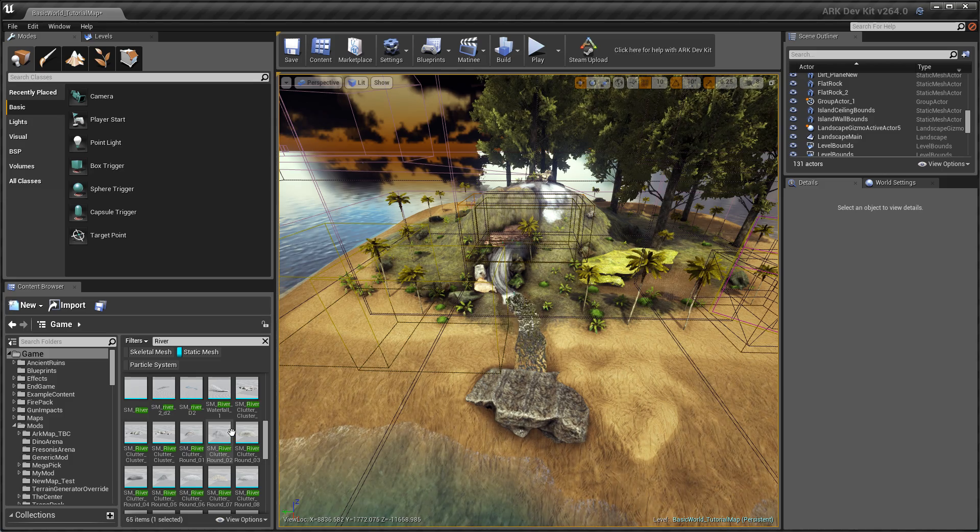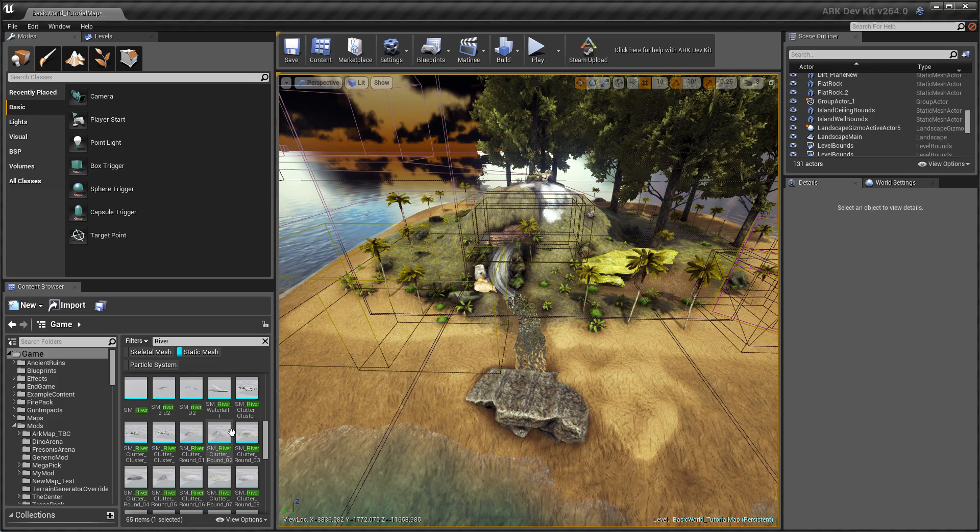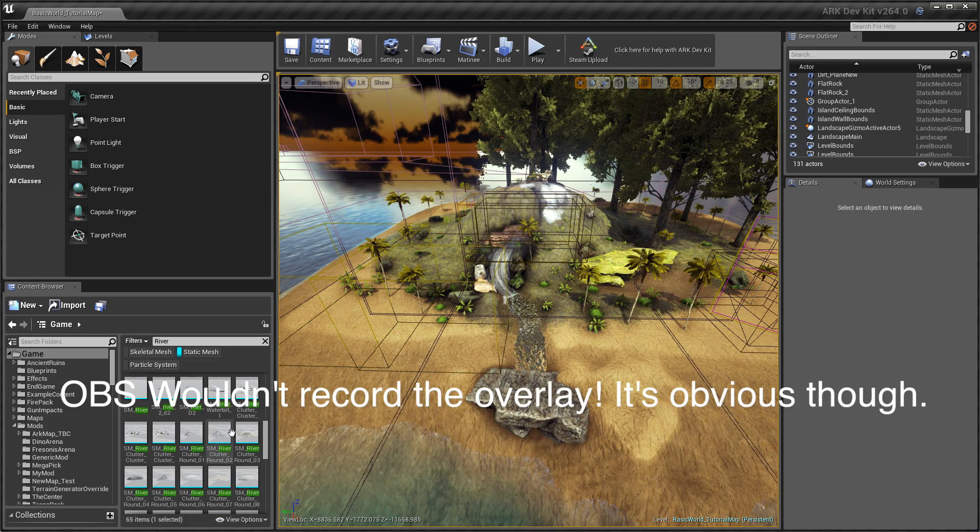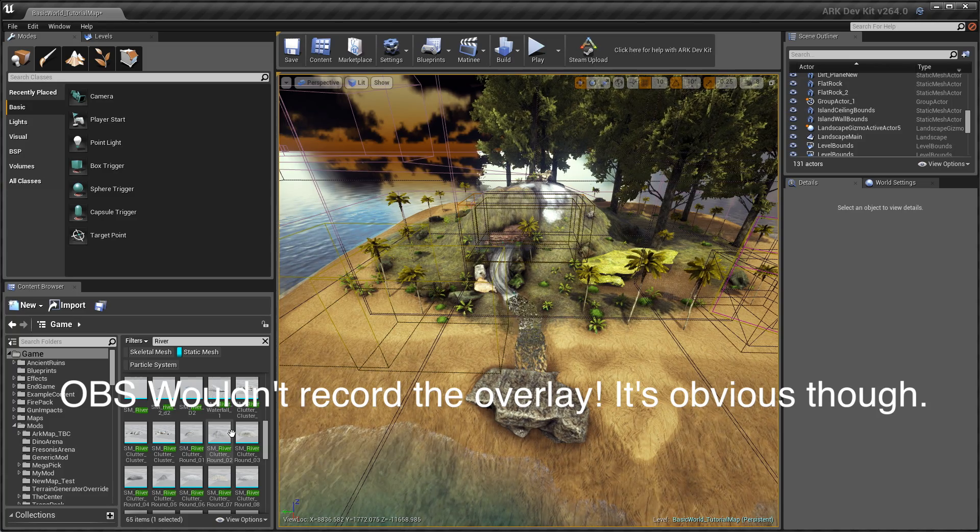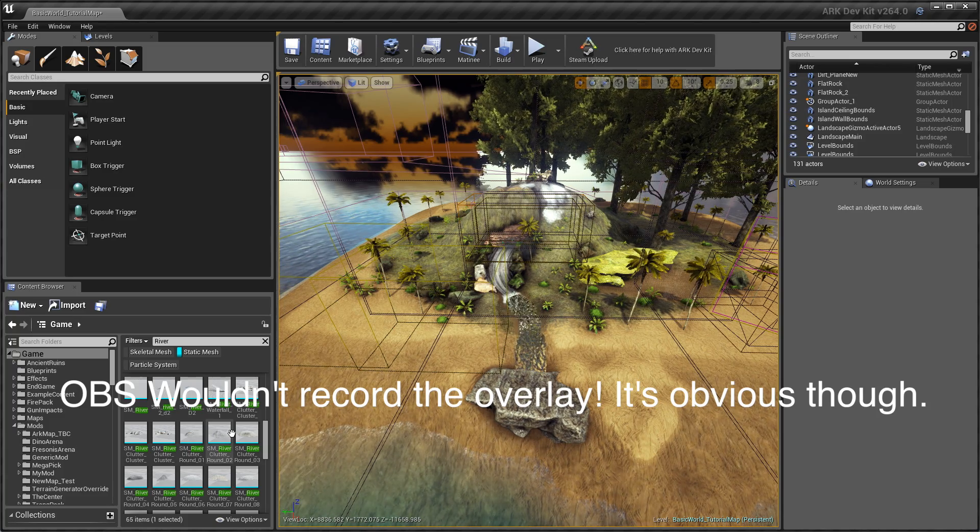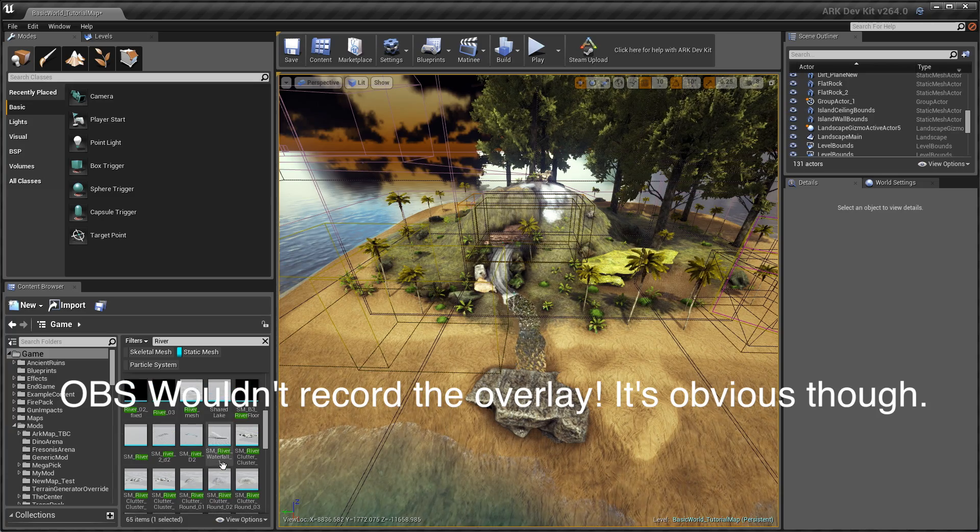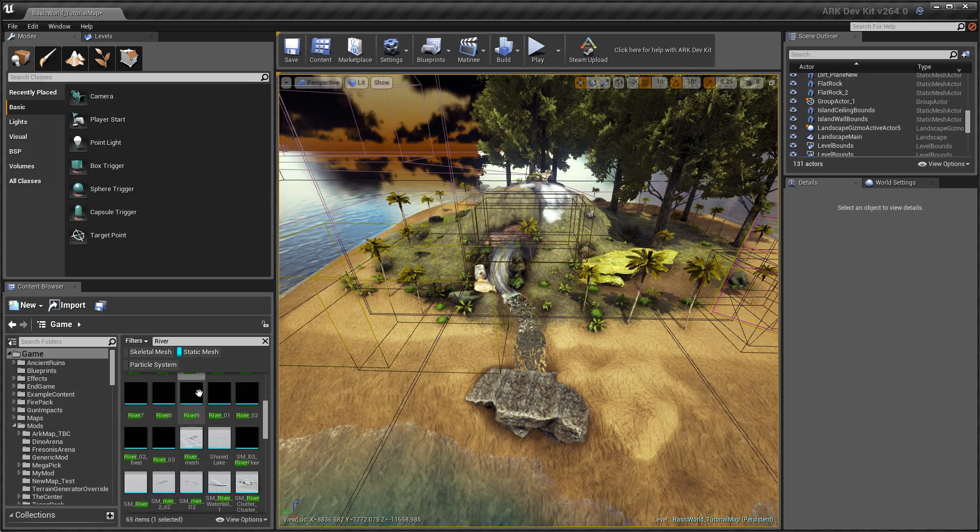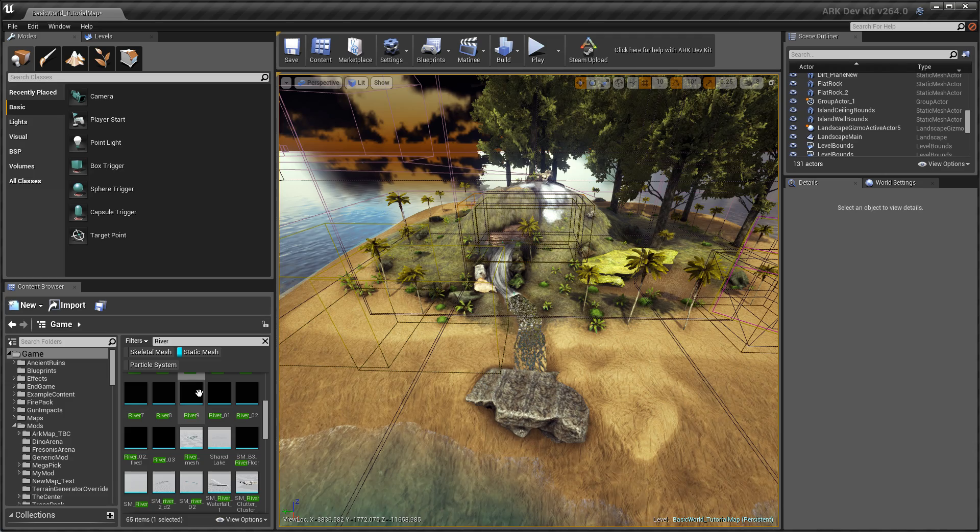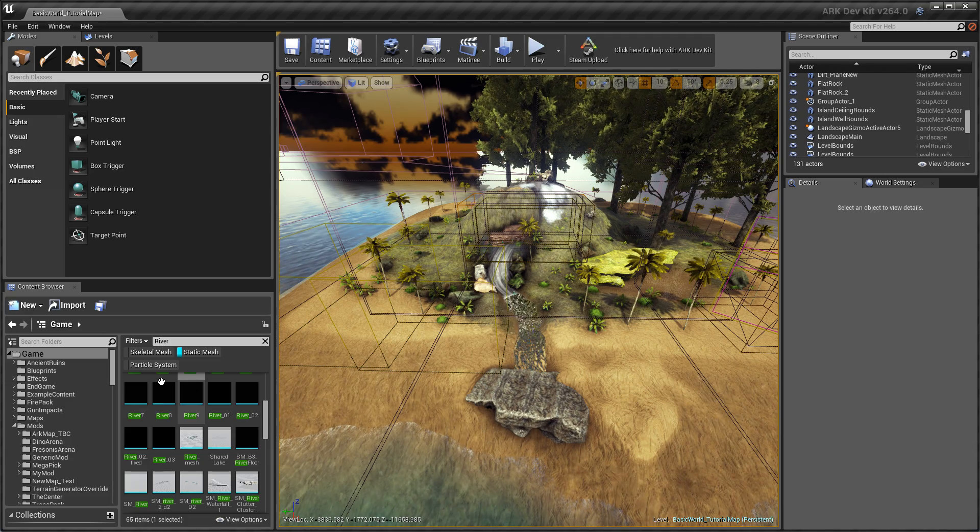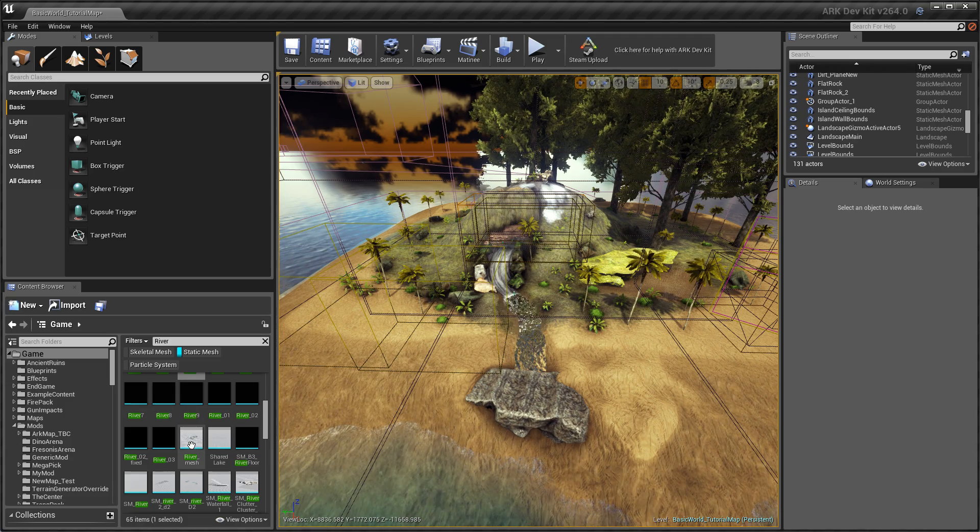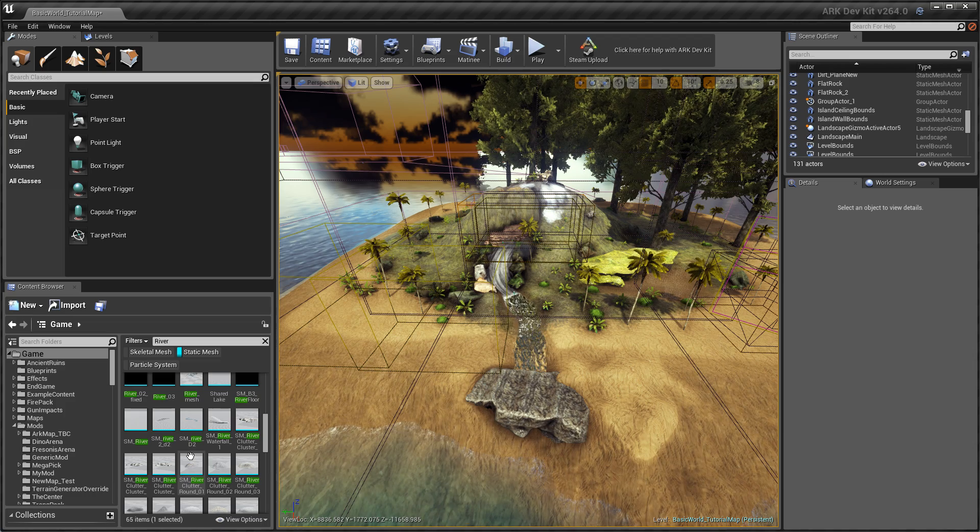It's best to look for ones from the Island. So to do that, just hover your mouse over and you'll see in the little information panel that pops up there, it's located in the Primal Earth folder, and that's what's used for the Island maps. If it was a Center river, which I think is one of these, you can see it's in Game Mods the Center.